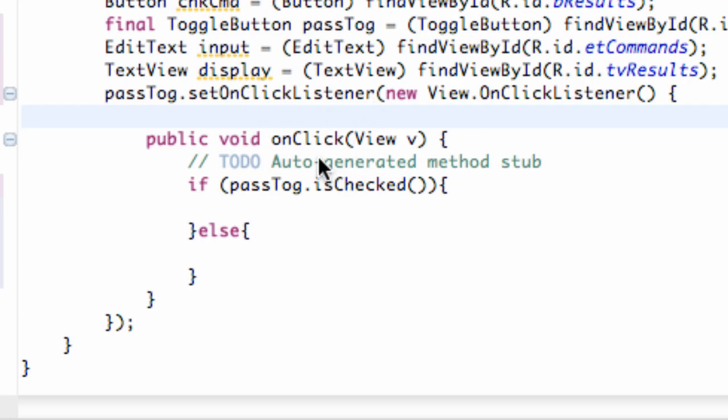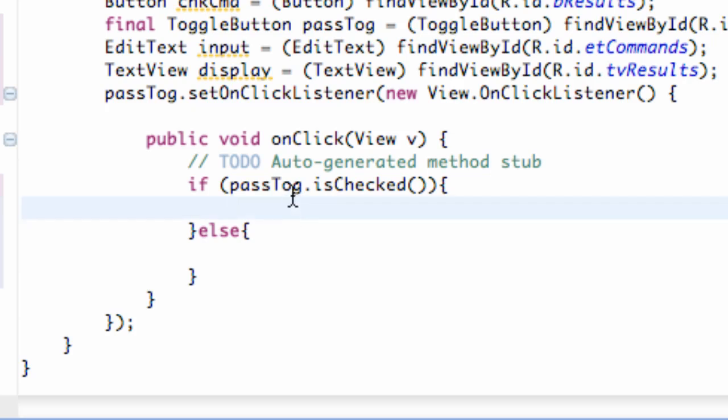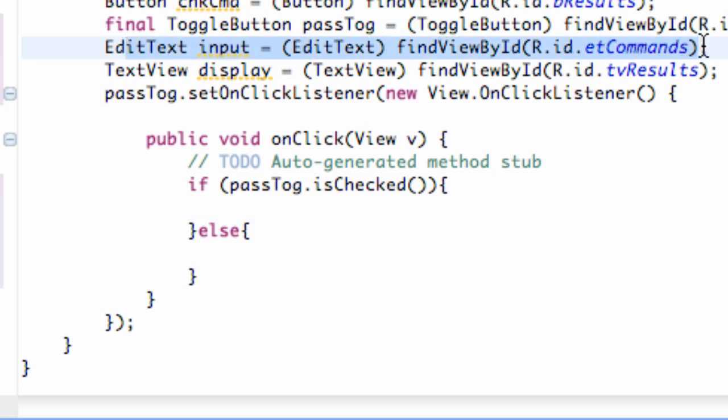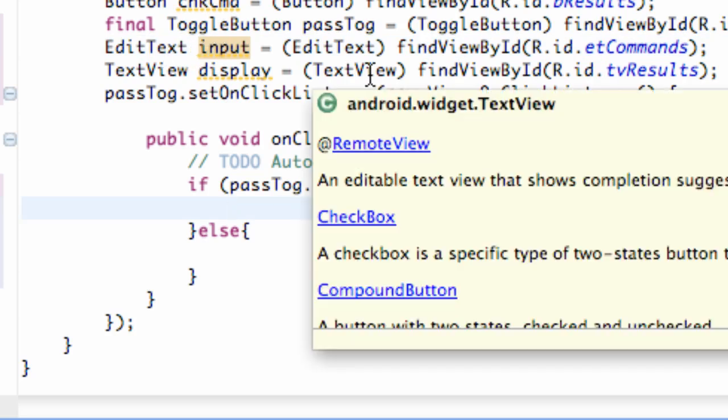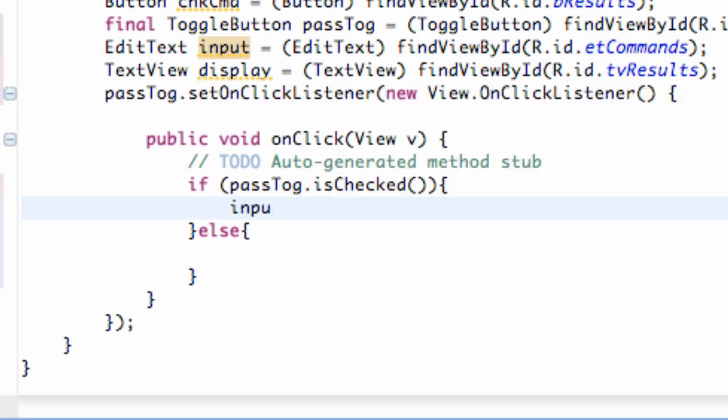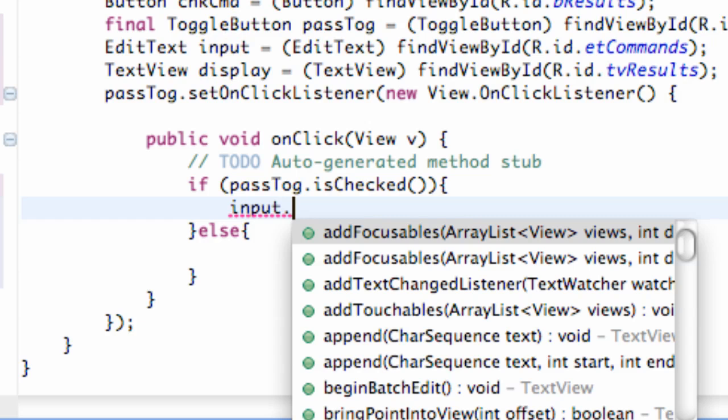Because we set up an onClick listener, every time it's clicked it's going to go through this method and check for us. Now what we can do is we're going to use the edit text variable that we set up here. We have it referenced to our edit text in the XML and we're going to change that. So we called the edit text input, so we're going to say input, dot, and then what we're going to do is set the input type.